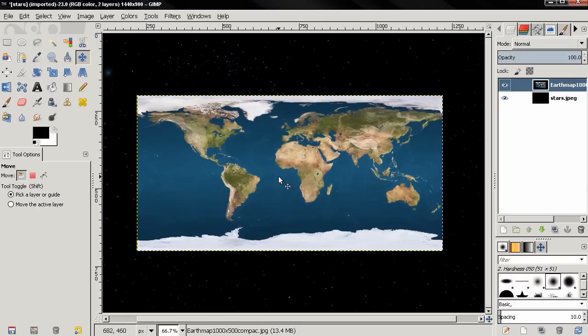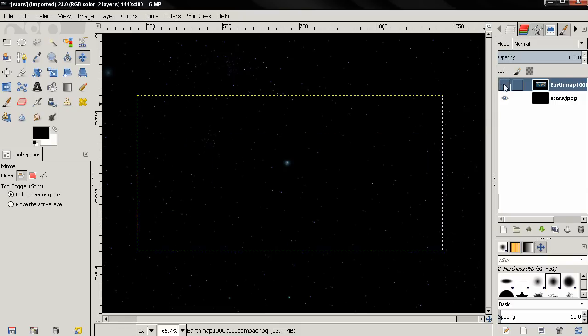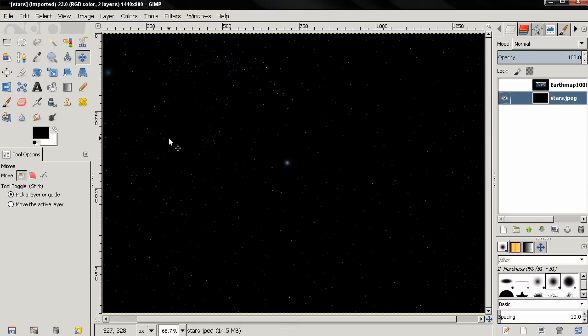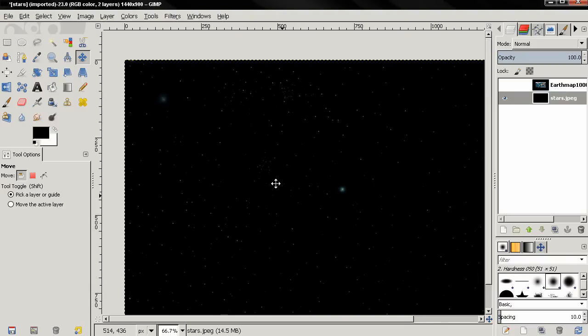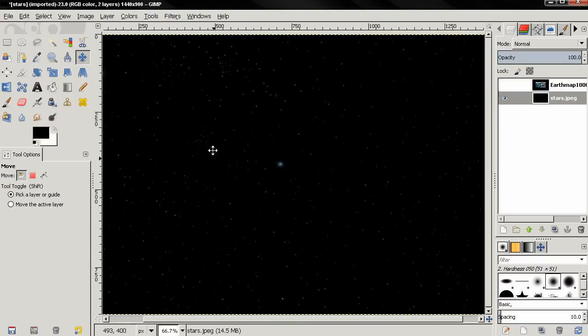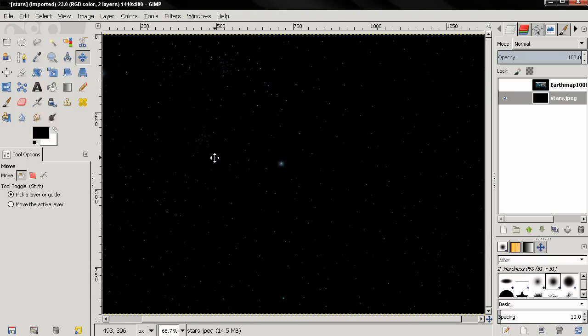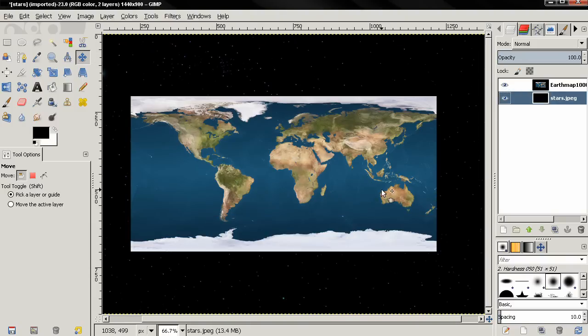For the background, I'm going to use an image that I created in one of my previous videos. I'll put a link in the description if you want to watch the tutorial on how to create this night sky.